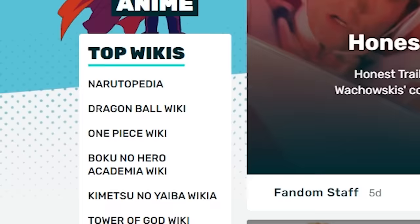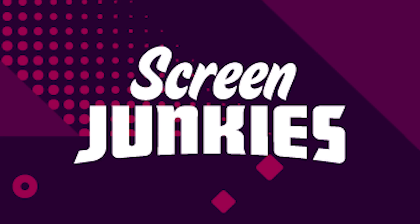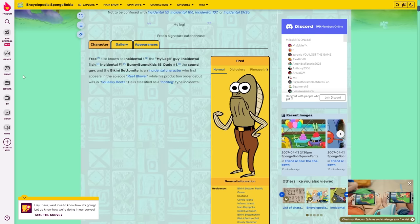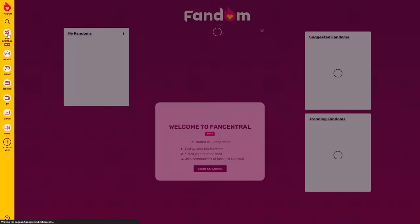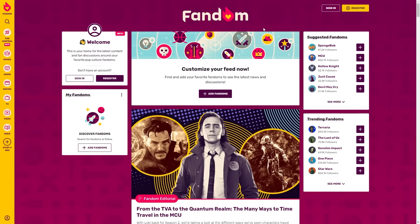This sounds a bit random, but it makes sense when you consider that Screen Junkies is owned by fandom. You can also access the beta for fandom's new Fan Central, which is some kind of strange social media feed where you follow specific fandoms.